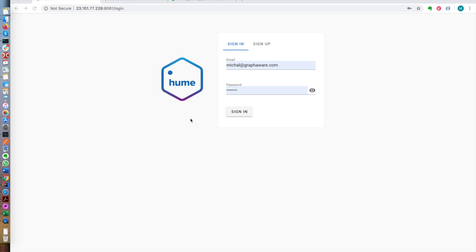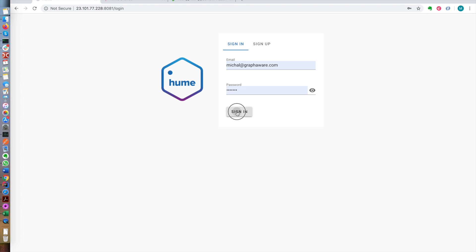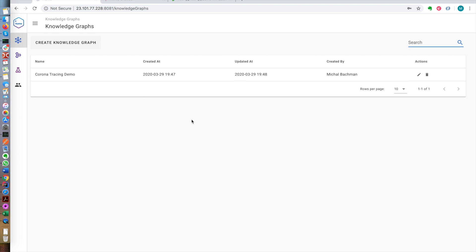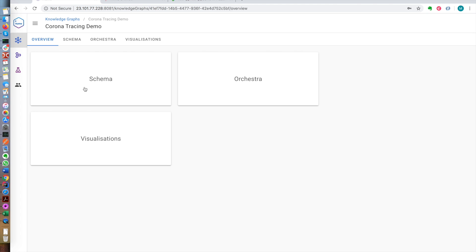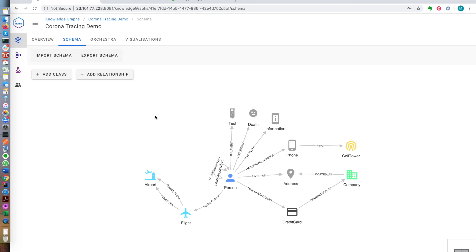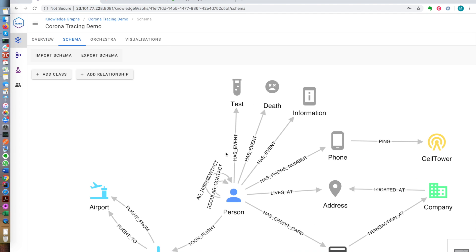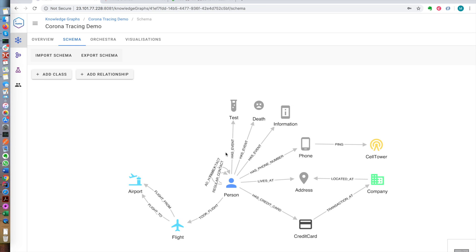Today we will leave machine learning and natural language processing aside. We will only use simple structured data to demonstrate how HUME can help governments keep their countries safe. More specifically, we will focus on contact tracing during the current coronavirus crisis and show how a so-called smart quarantine could be implemented using HUME.